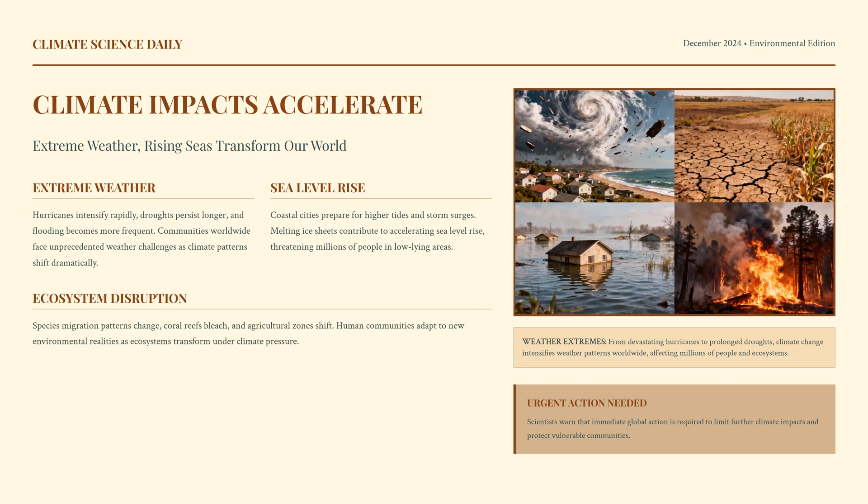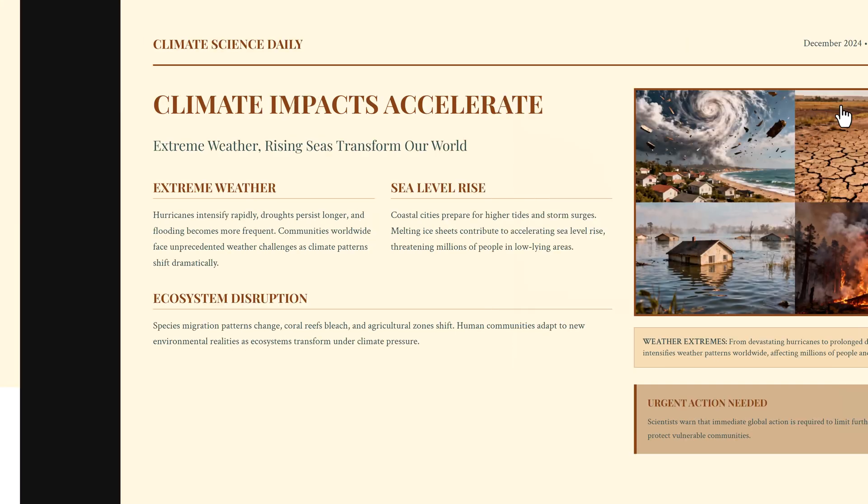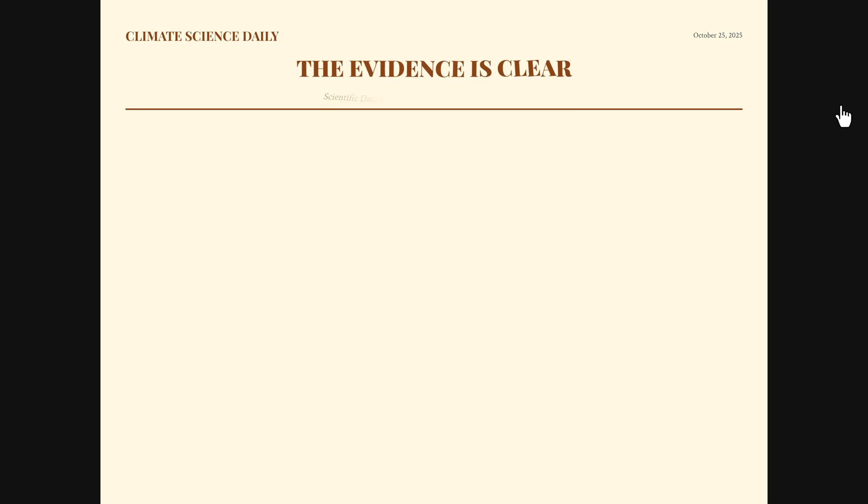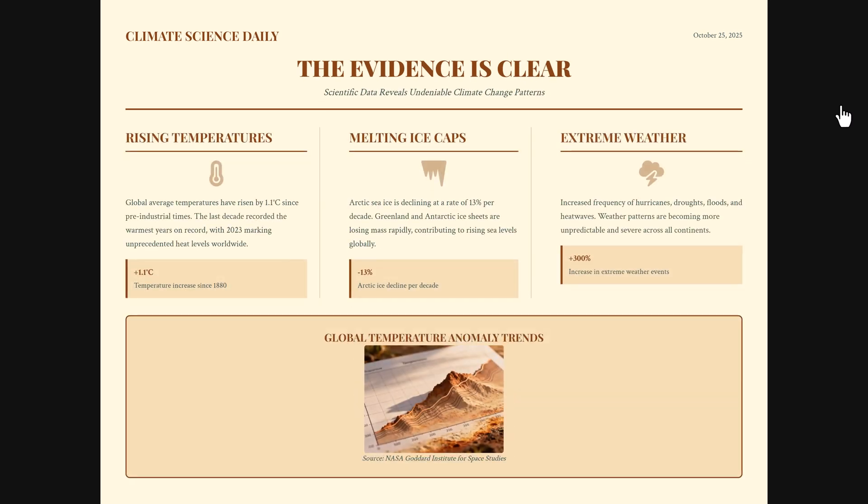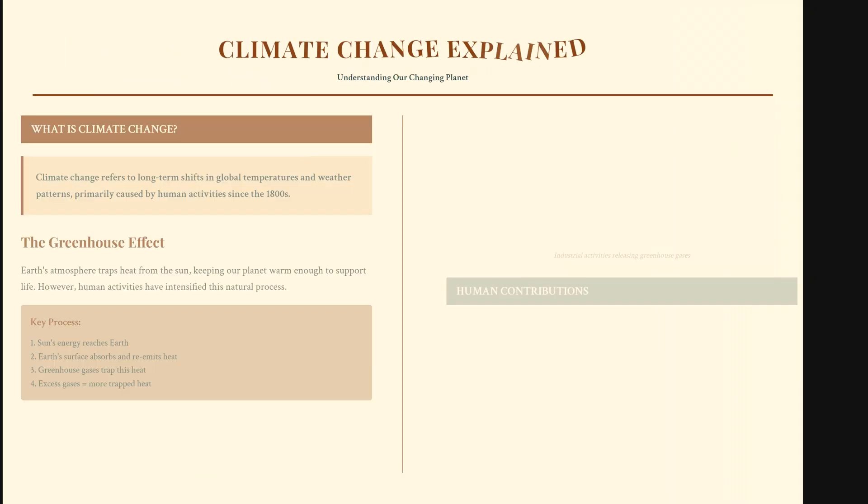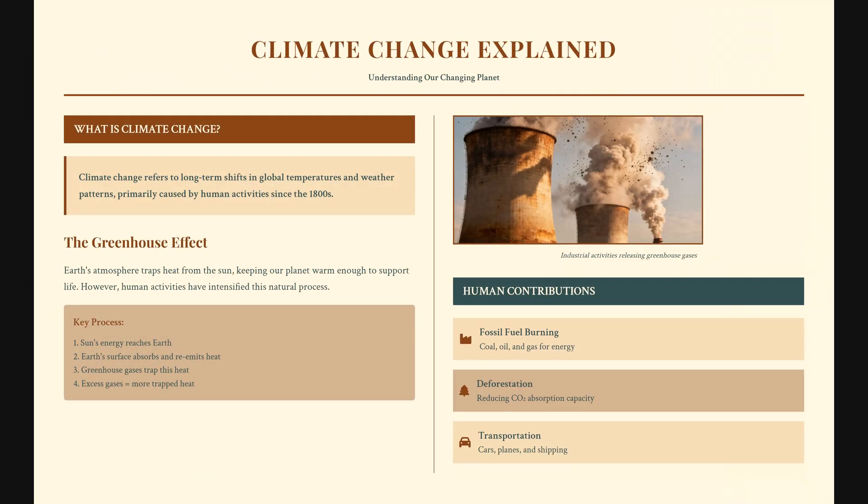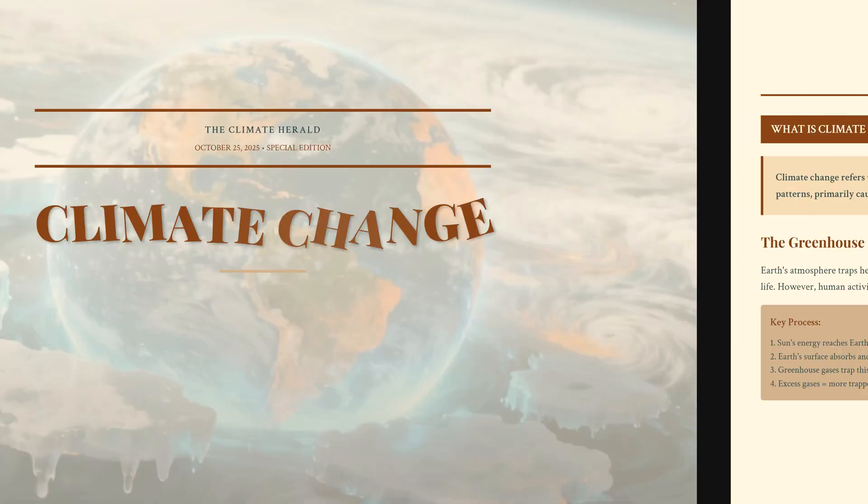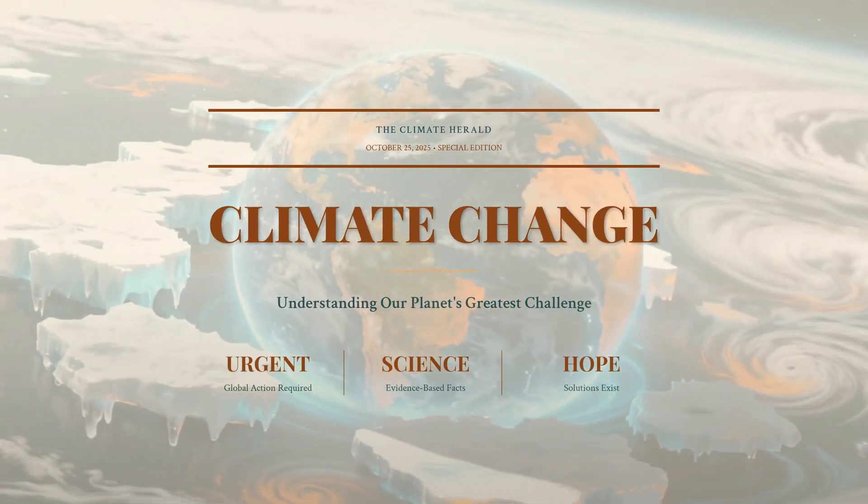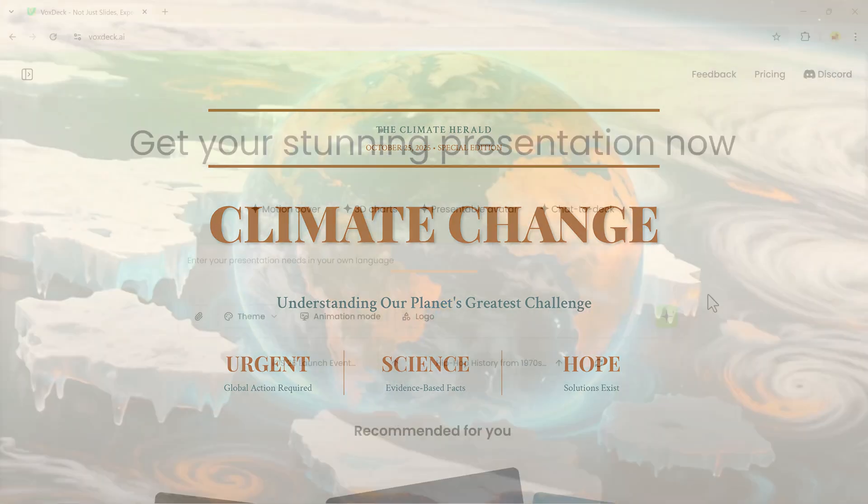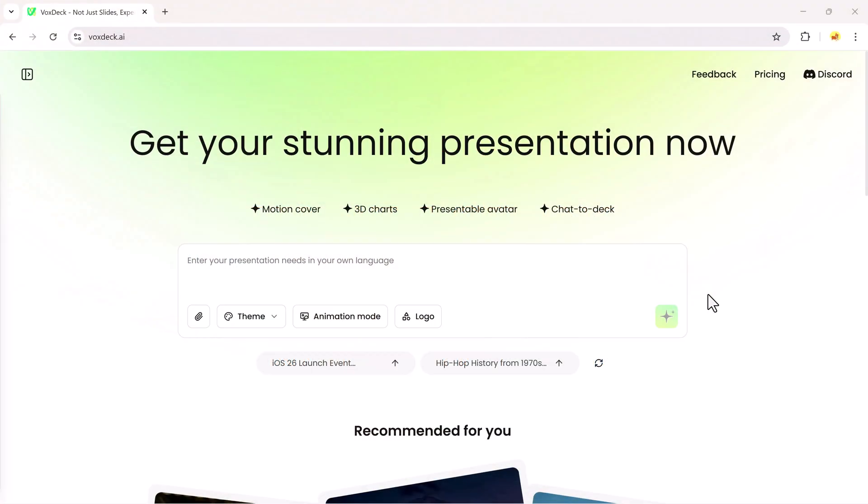In today's video, I'm going to show you exactly how to do that, using an amazing AI tool called Voxtec.ai. With Voxtec, you can design fully animated, 3D, and motion presentations simply by entering a text prompt. No design skills needed.